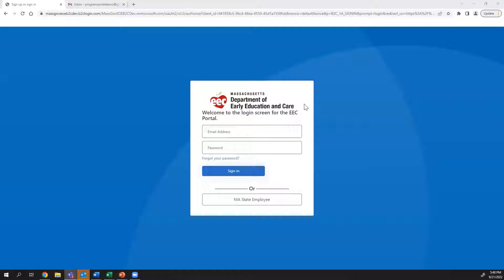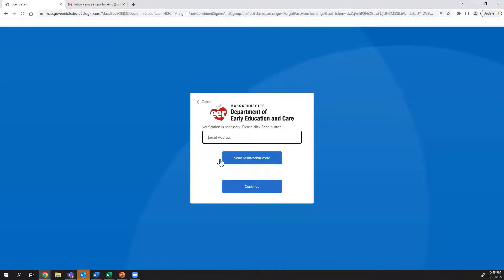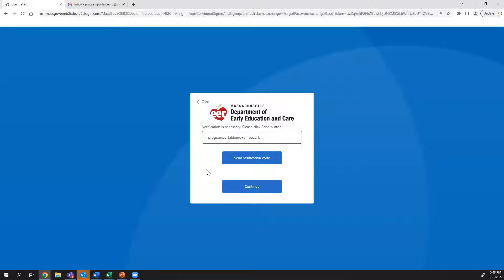When you access Program Portal for the first time, click Forgot your password to set up a password. You will be asked to enter your email, which should be the same email you used for BRC Manager. Click Send Verification Code.